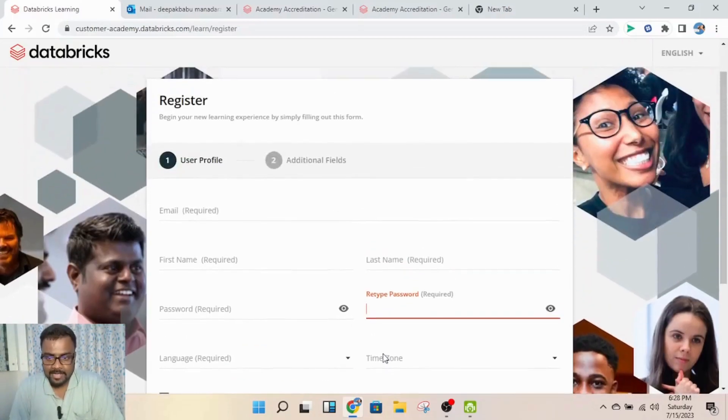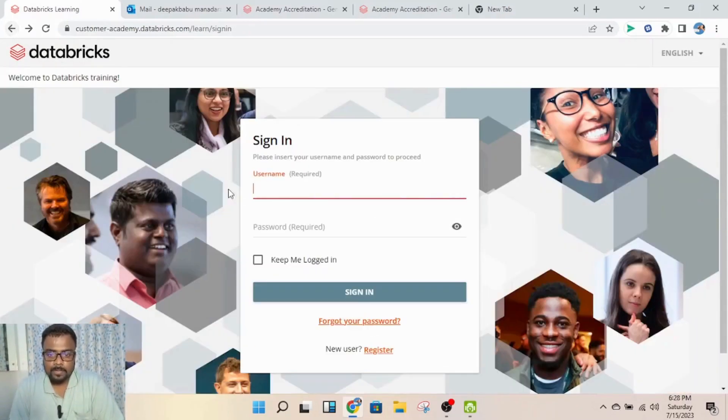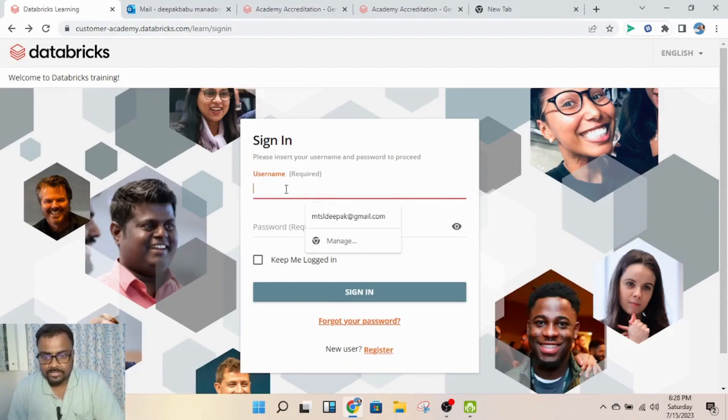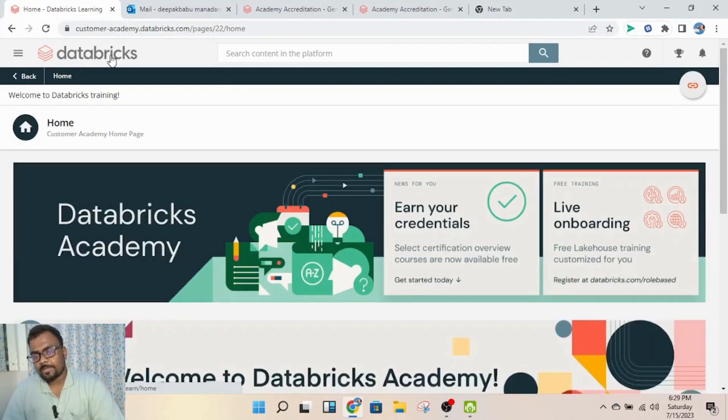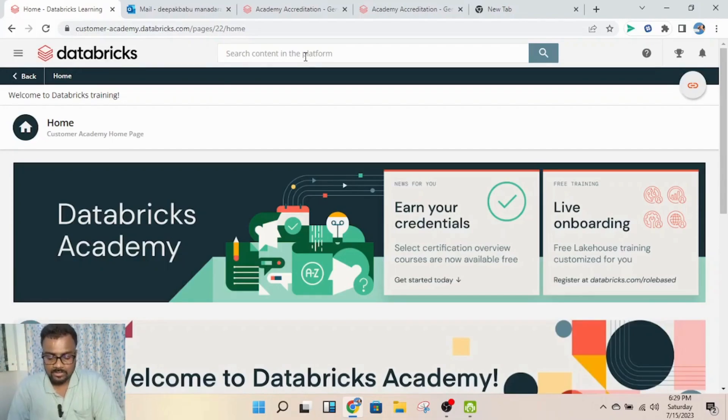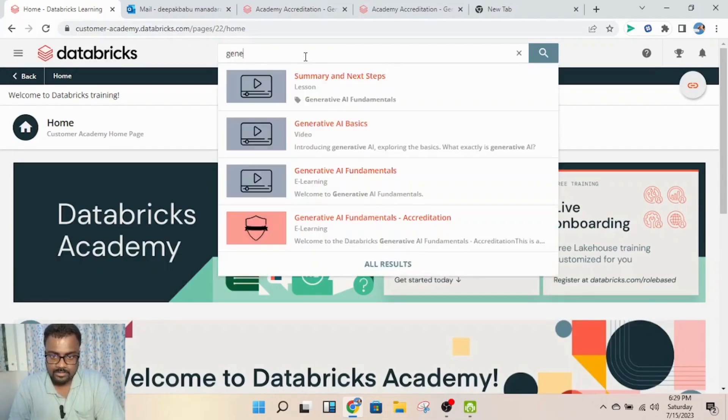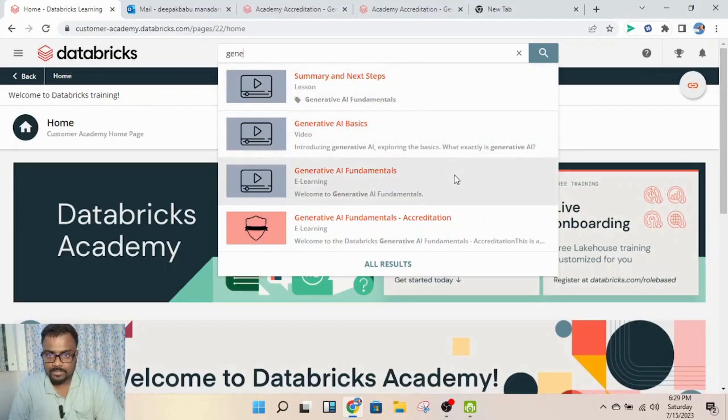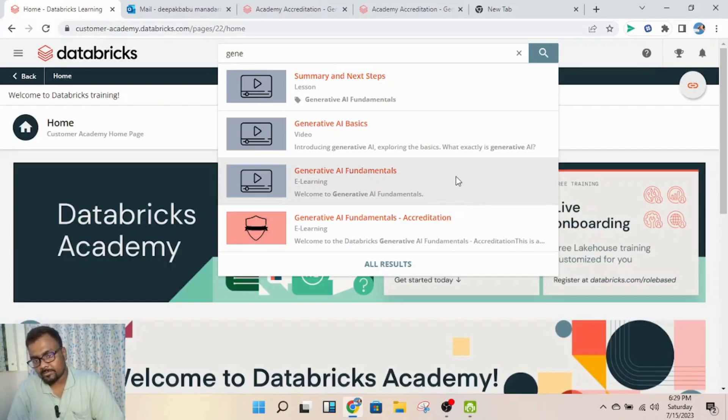Then you can enter your credentials here and be redirected to this page. Sometimes you may get an error page - in that case, use the search bar and search for 'Generative AI'. You'll see three Generative AI options pop up.